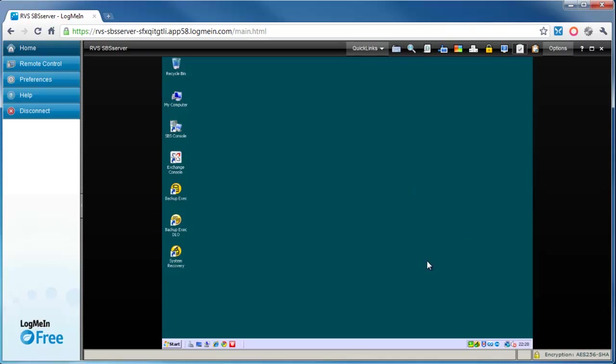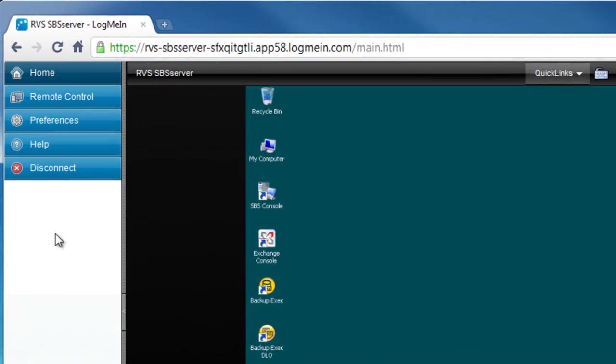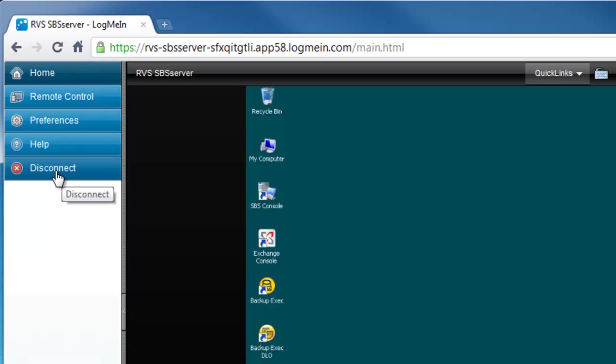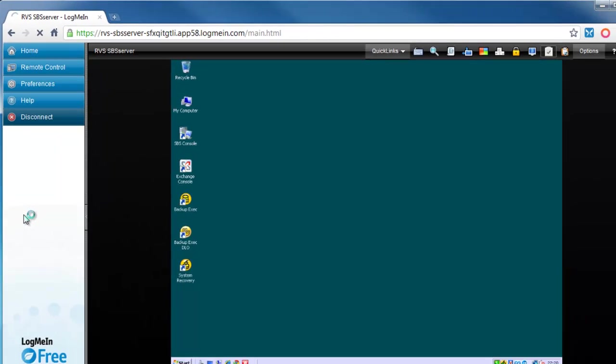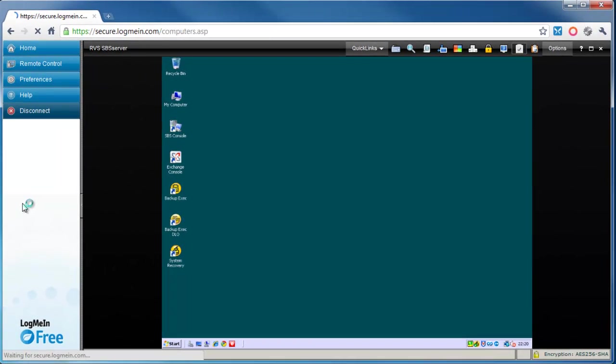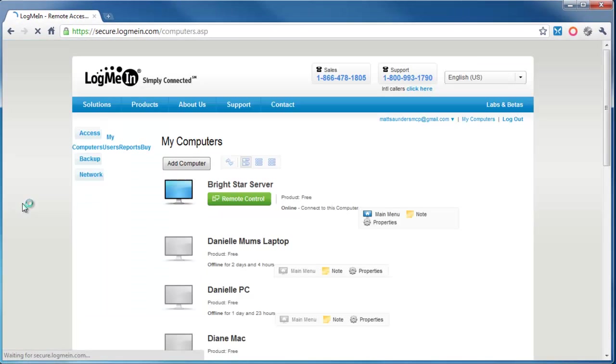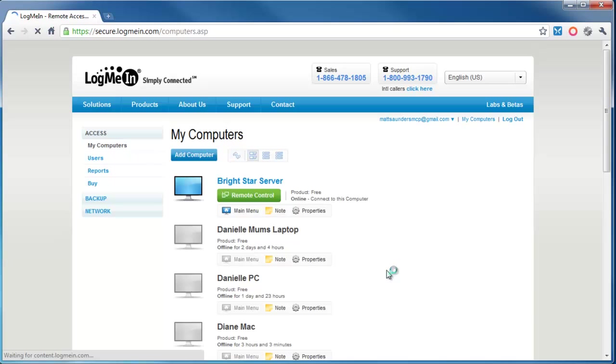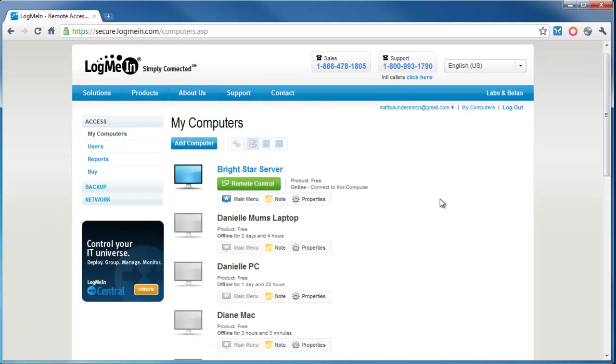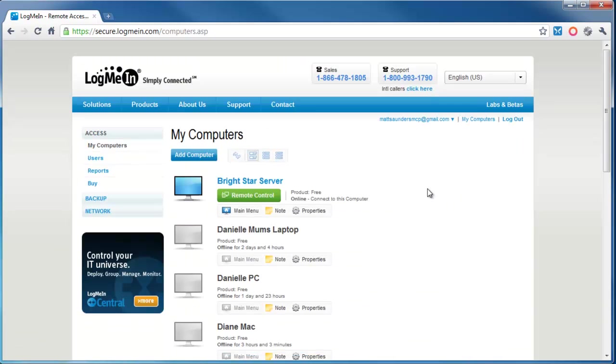When you want to disconnect from the PC, you click on Disconnect. That brings you back to the login website and you've disconnected from that PC or server.